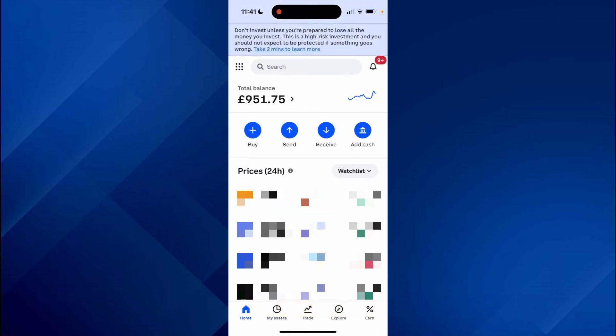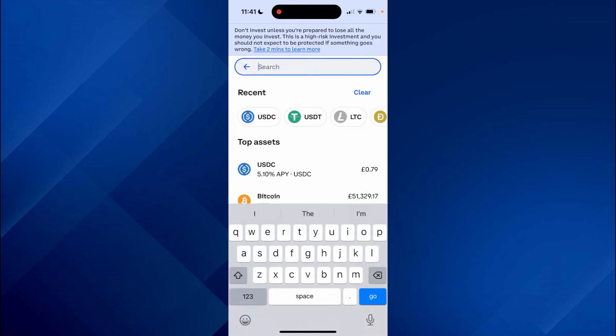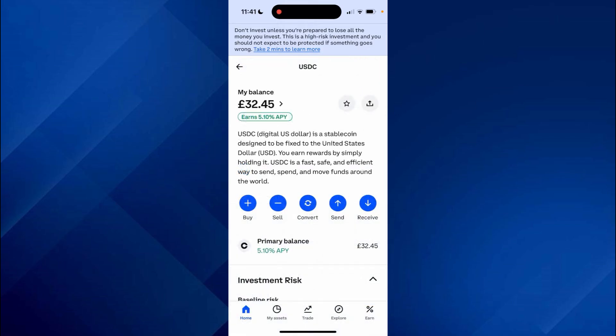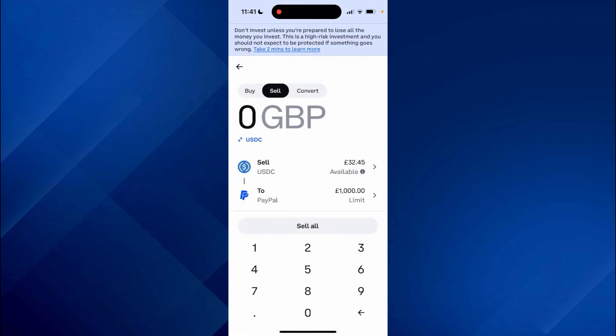Go to the bottom right and click on Withdraw, then confirm this decision. Now you need to wait. Once you've successfully received the USDC into Coinbase, go to the home page, type in USDC at the top.